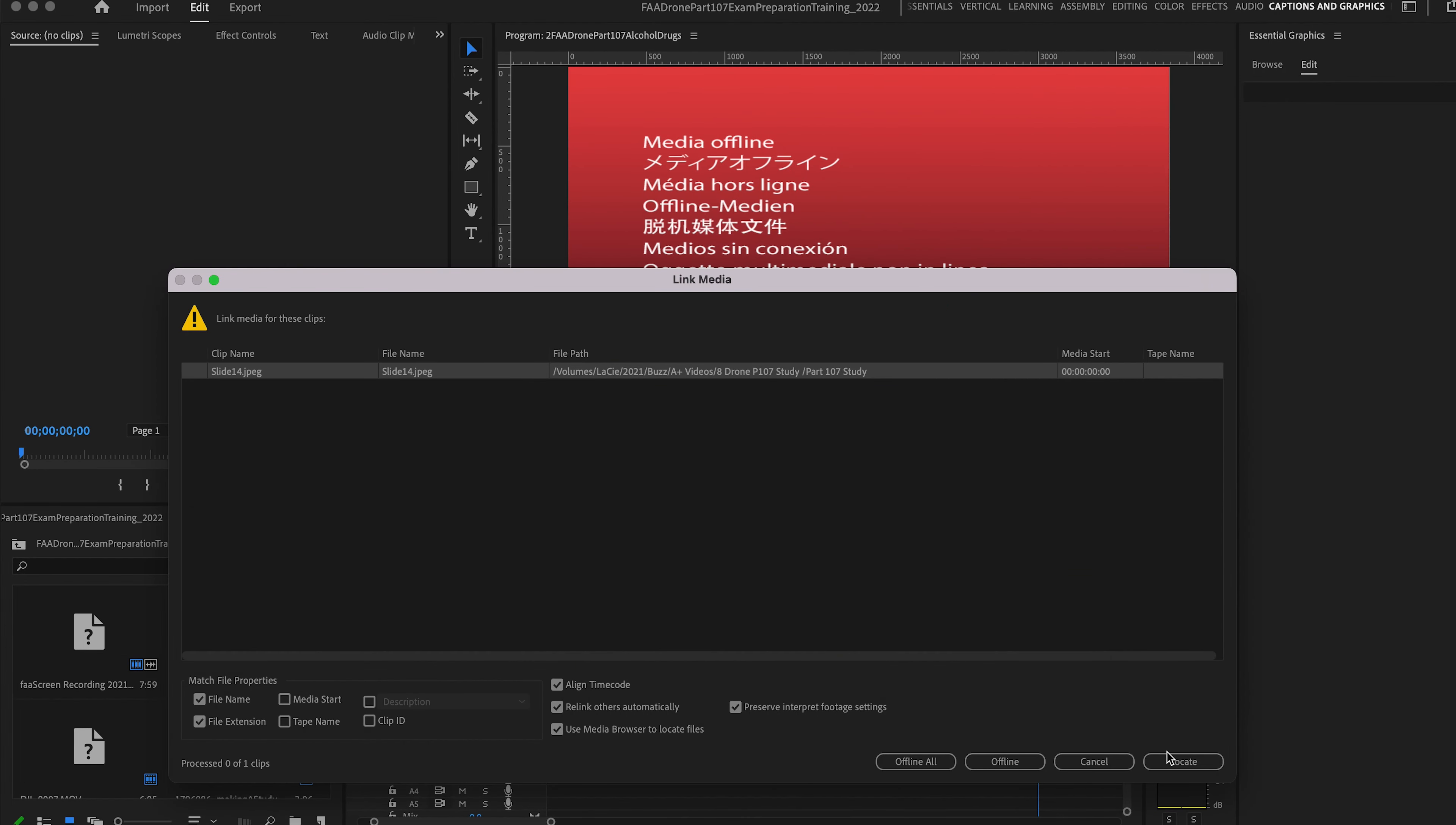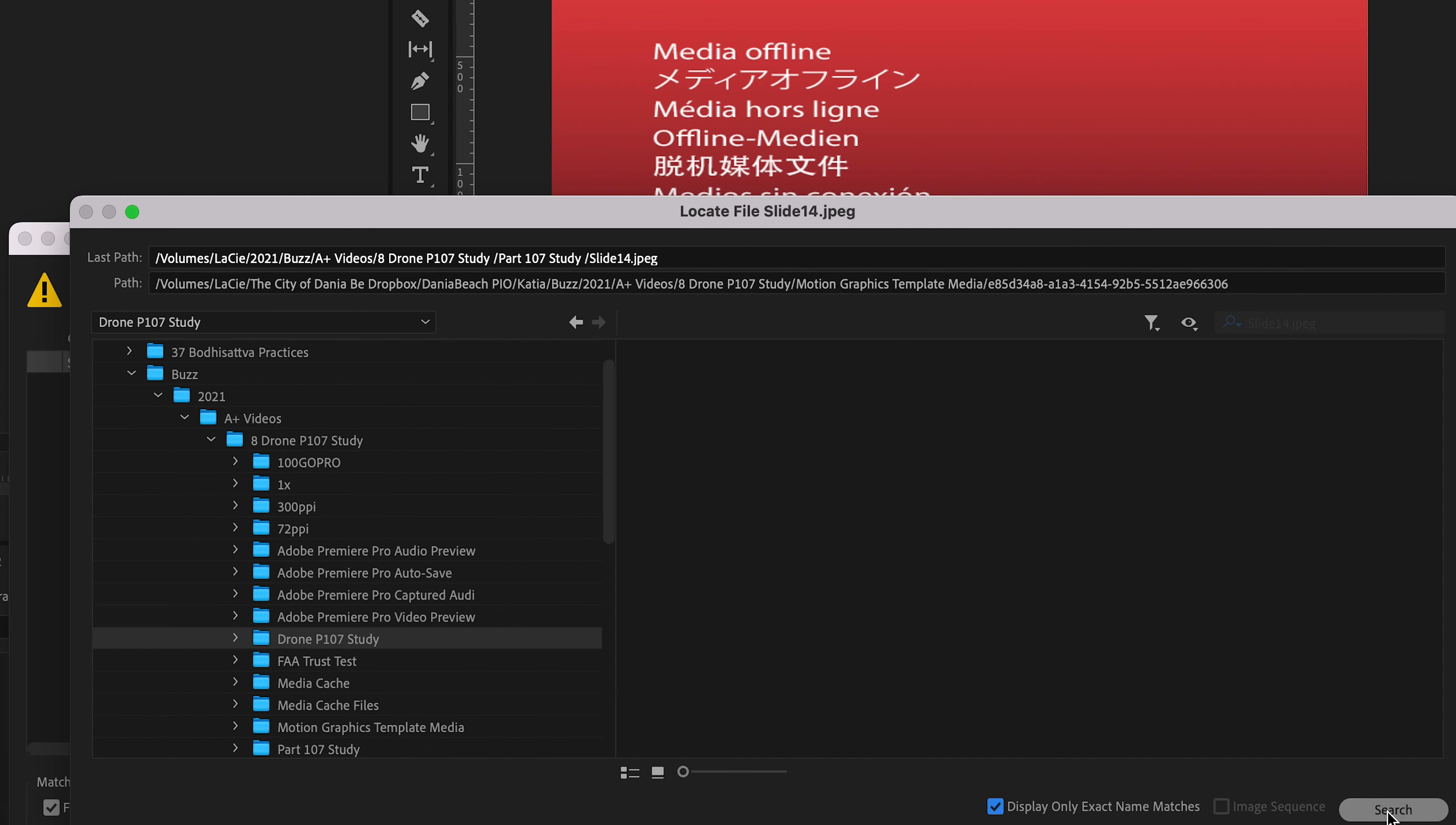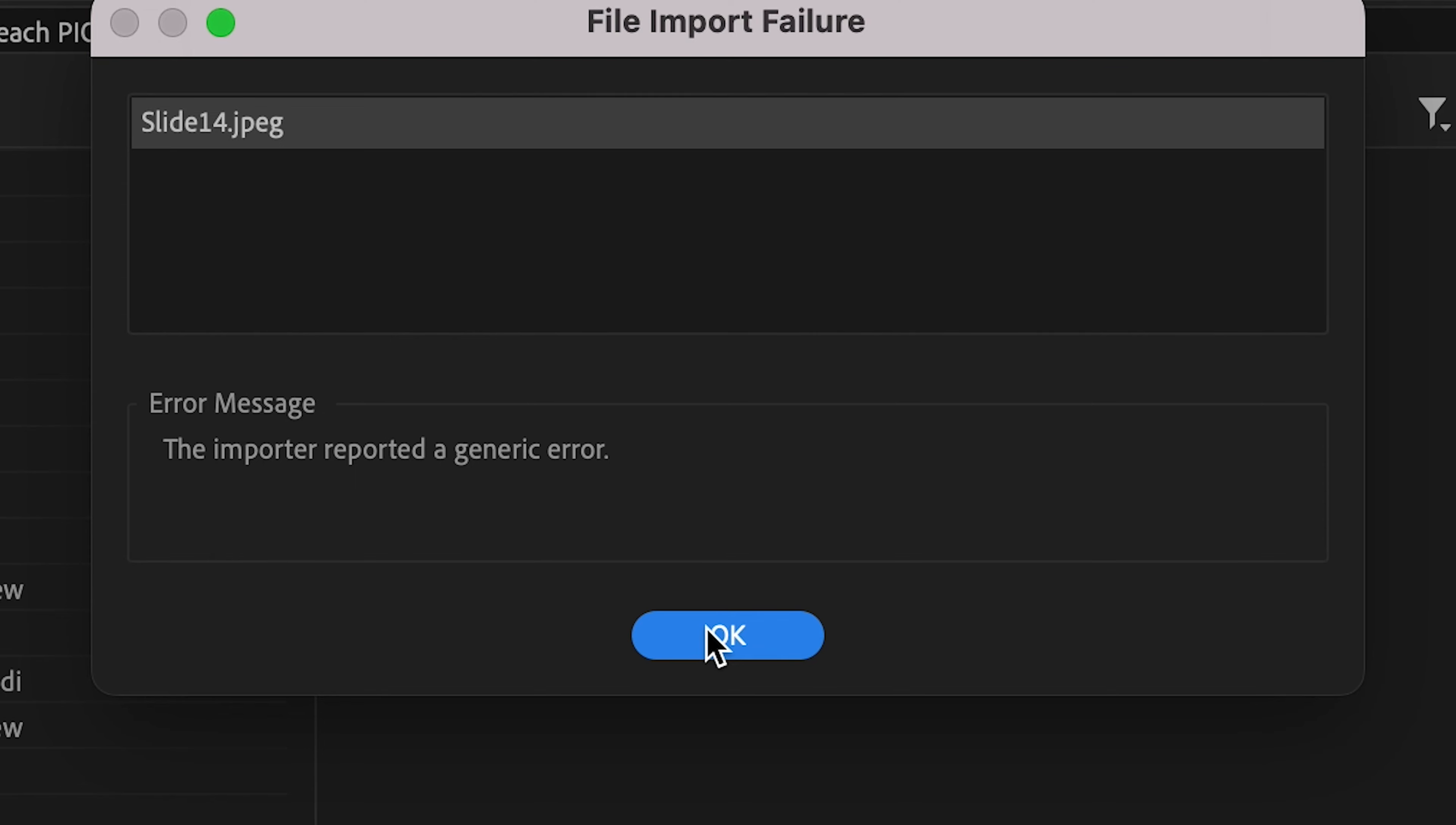So link media, click, locate. Okay, here we go, search. And same message.